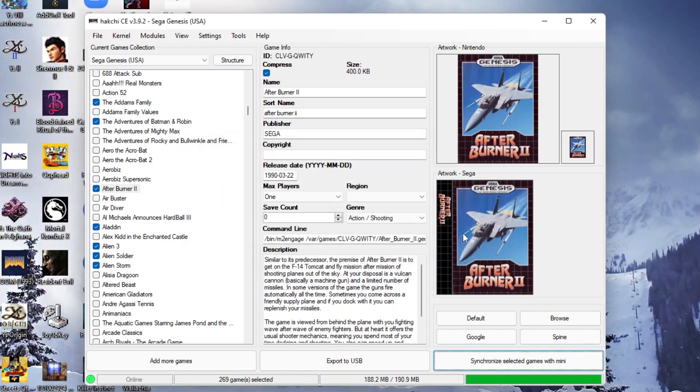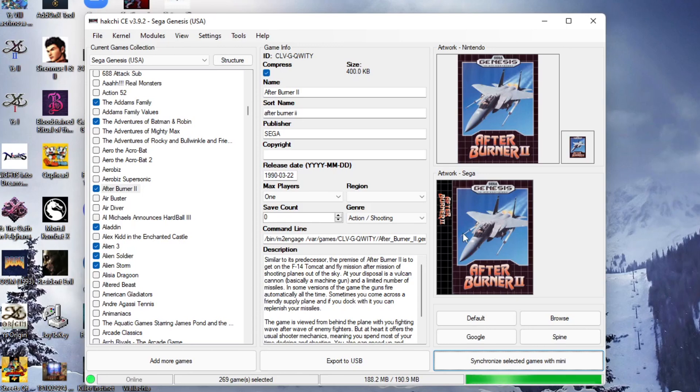And just like that guys, we are toasty. We now have 270, 269 games on our Sega Genesis mini. And we're ready to rock and roll with some of the best games that were ever put there.